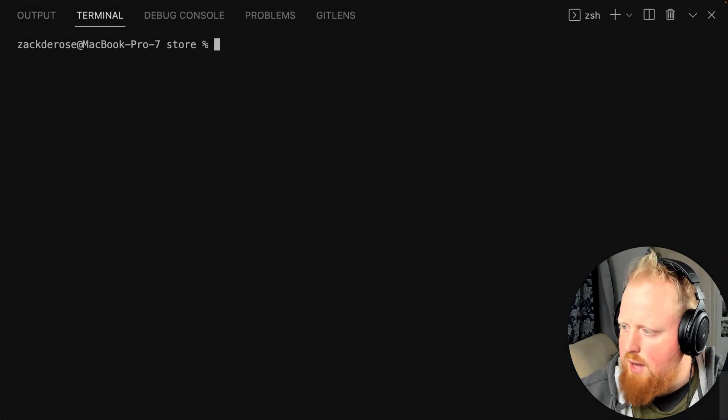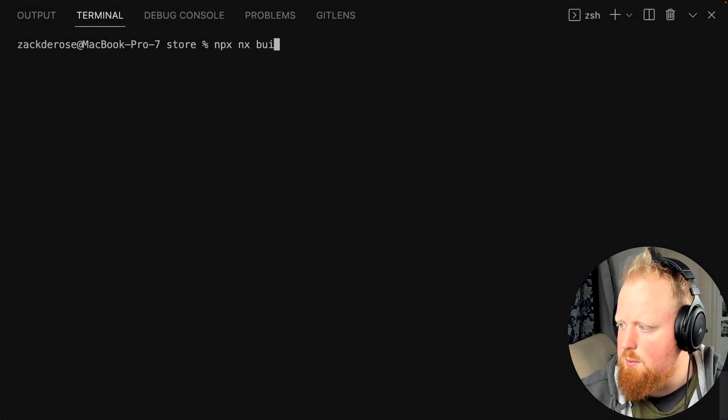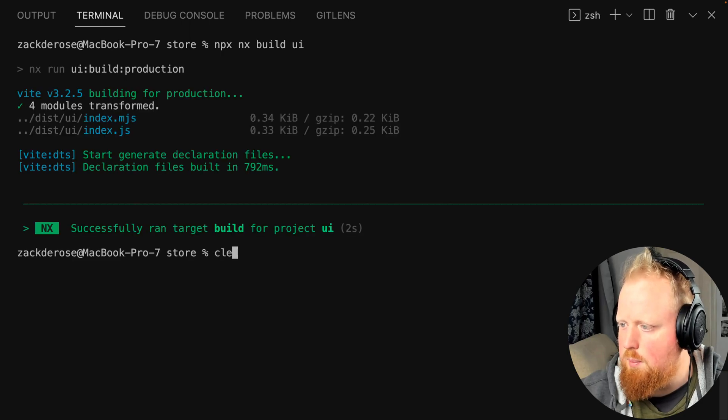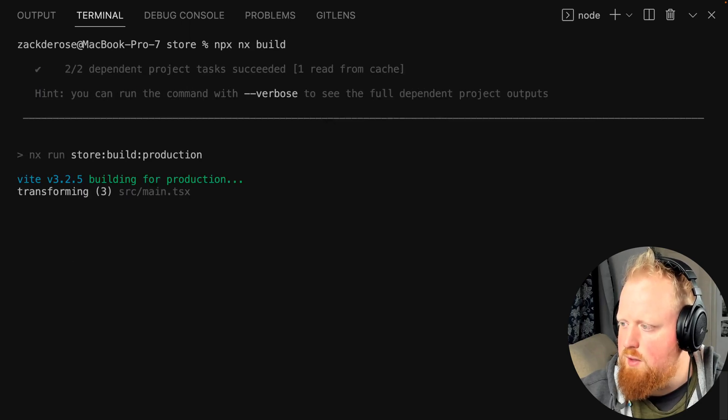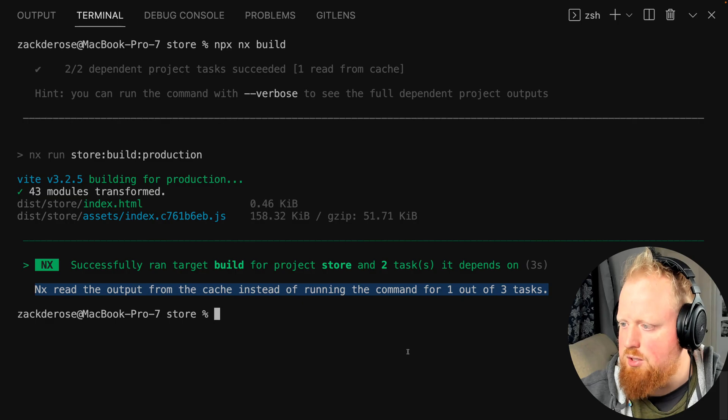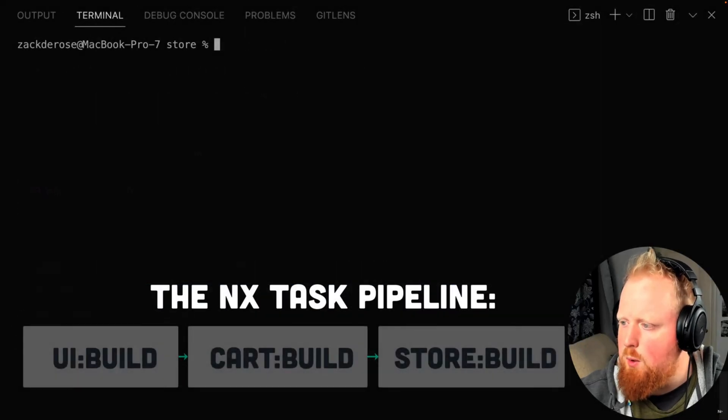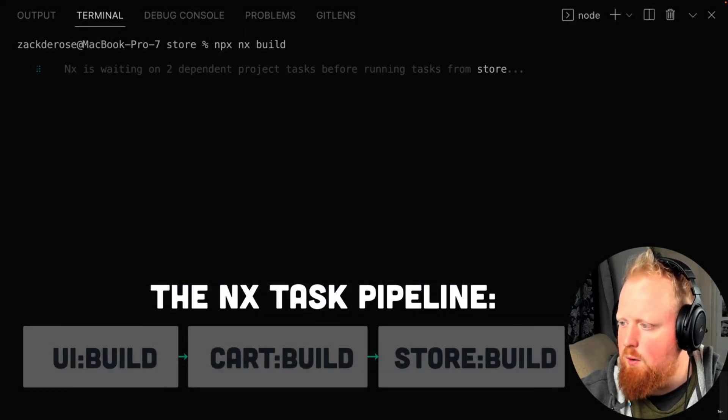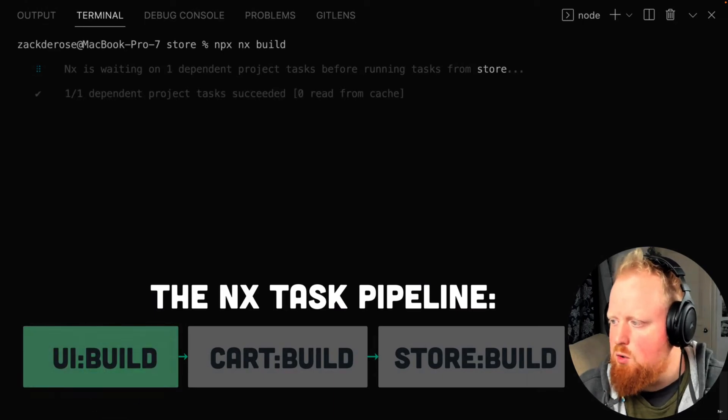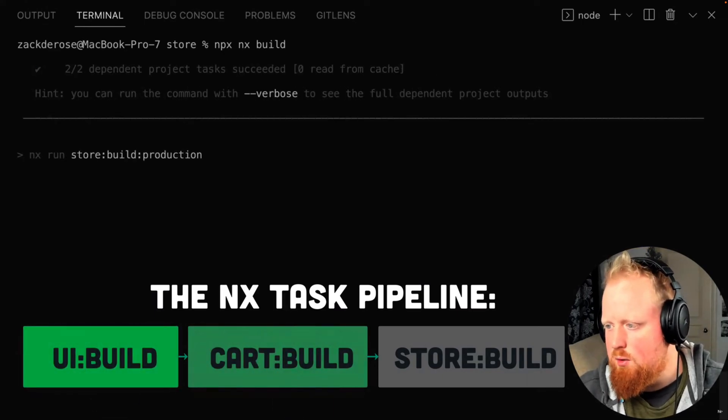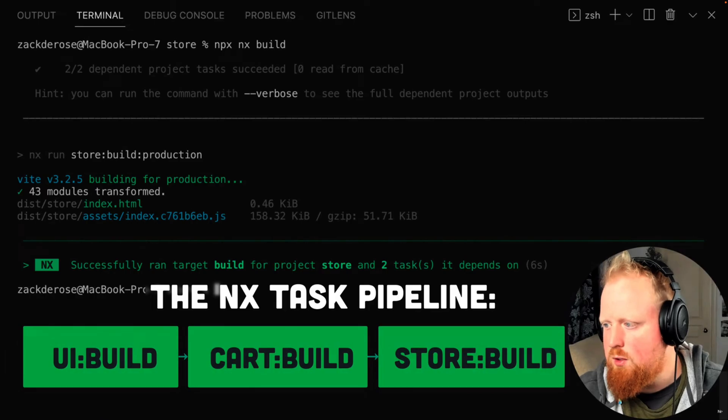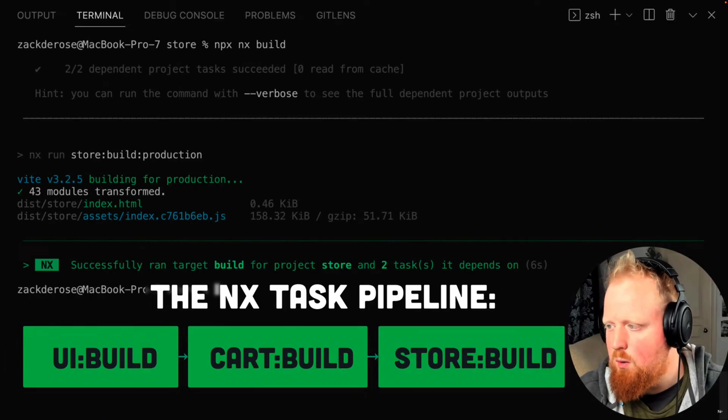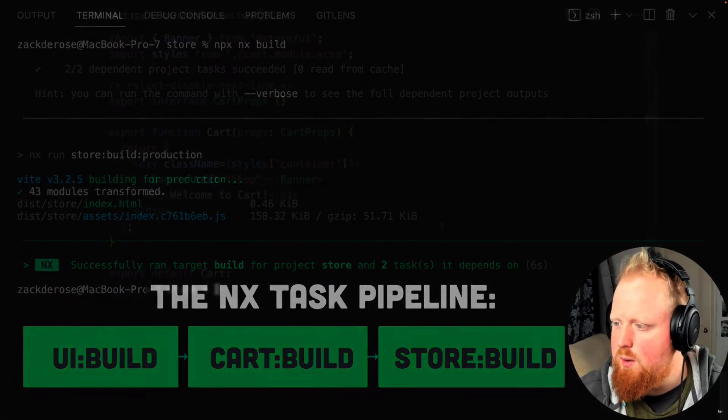We can see here too that NX caching is intelligent enough that if we were to run NX build UI first before running the build on our store, that it will retrieve the UI's build from the cache instead of actually building it inside of the store's build. Notice too, that if we were to replay our original build, we can see that NX is coordinating and ordering these builds so that UI will build first and then cart will build before the targeted store app is built.